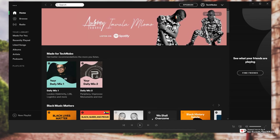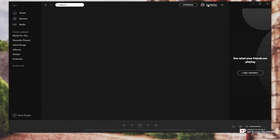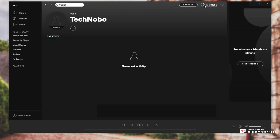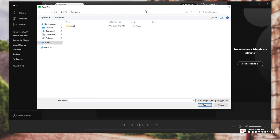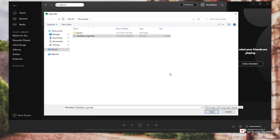All you have to do is look up to the top right after signing in. You'll see your username. Simply click on it and you'll be taken to your user profile page. At this point, simply click 'Change' under your username and you'll be asked to upload an image.